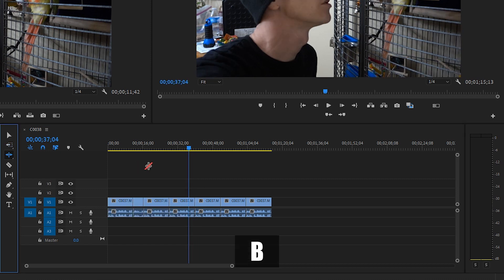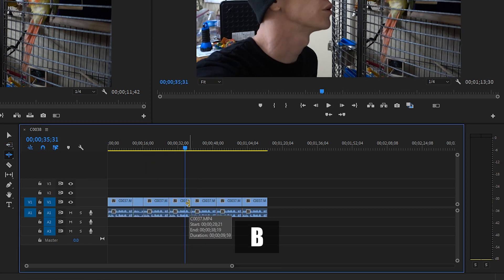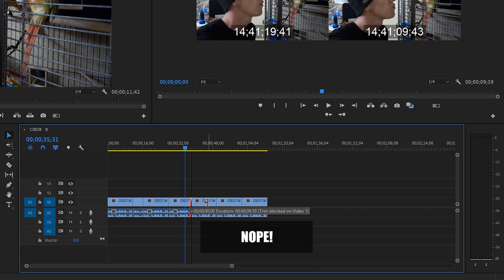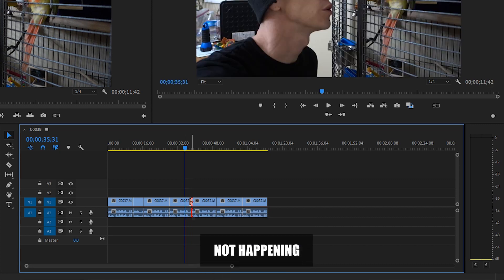Directly below that is the ripple edit tool. The ripple edit tool is a sort of magnetic way of moving clips around in the timeline. So take a look at this clip — if we want to extend it, normally using the selection tool, we can't; it blocks us. In the same way, if we want to take a clip backwards, we can't — the clips are stuck and can't cross each other.